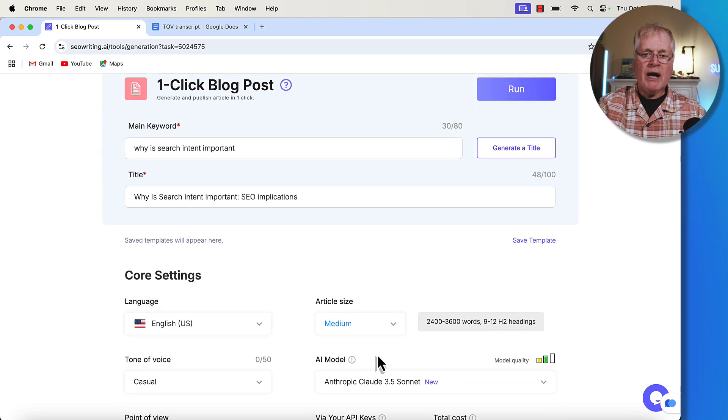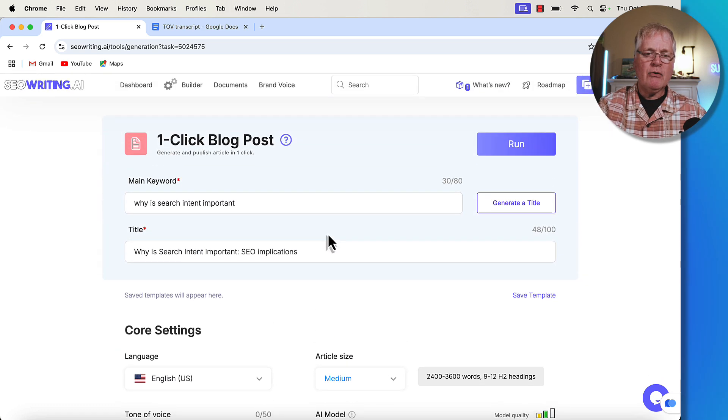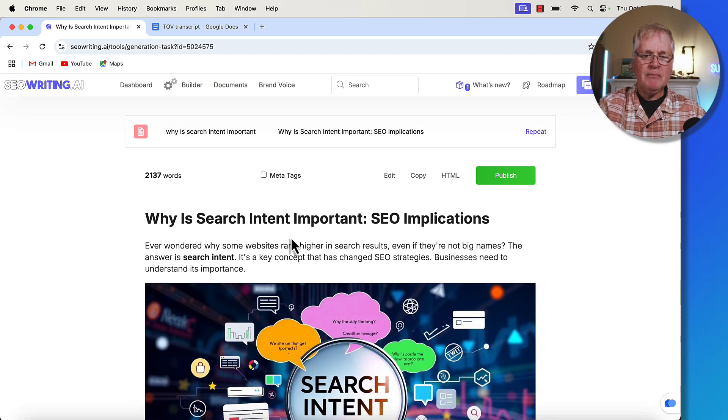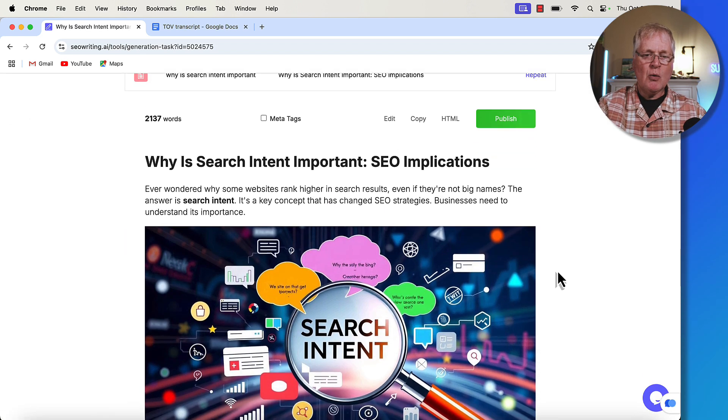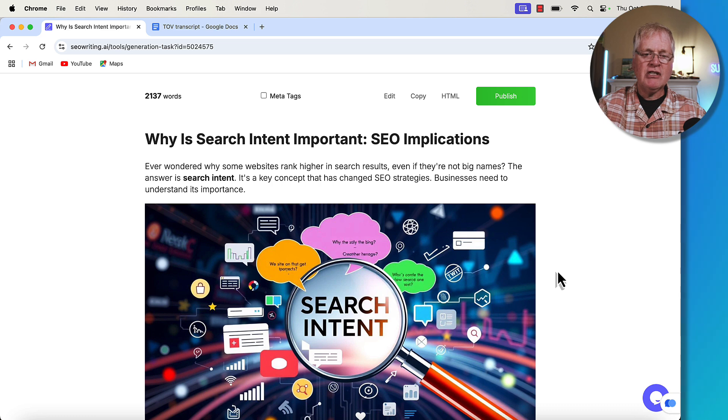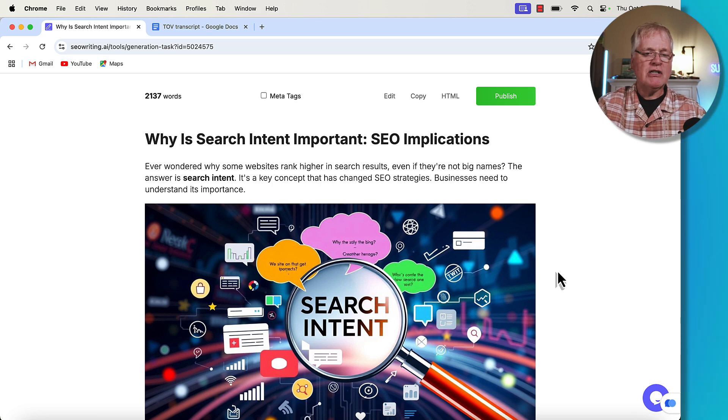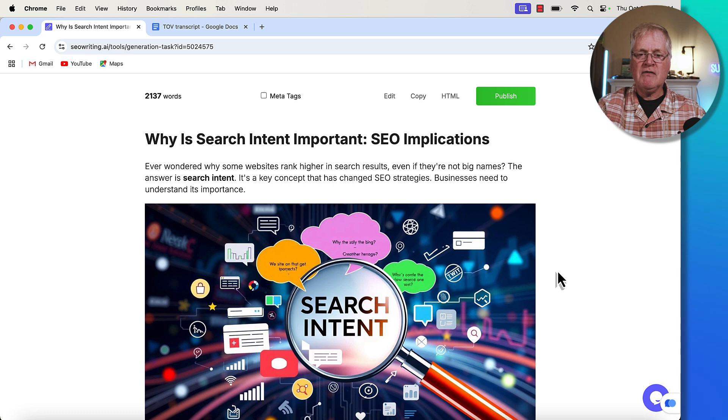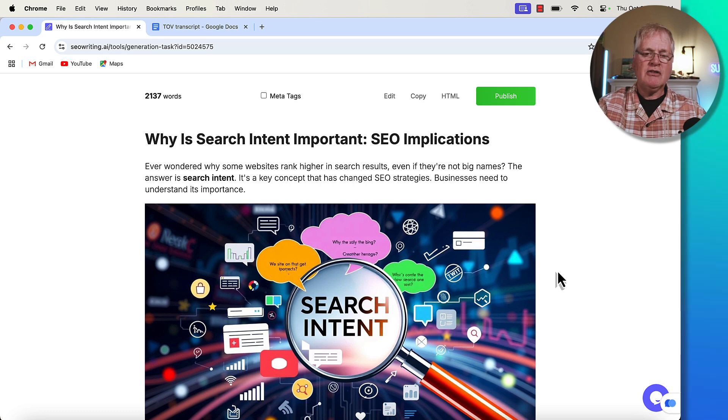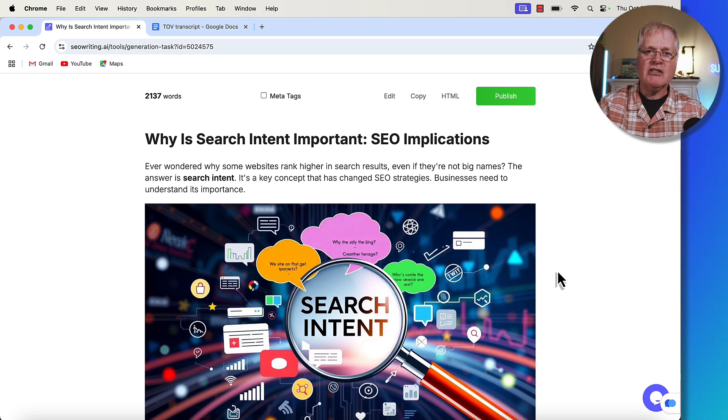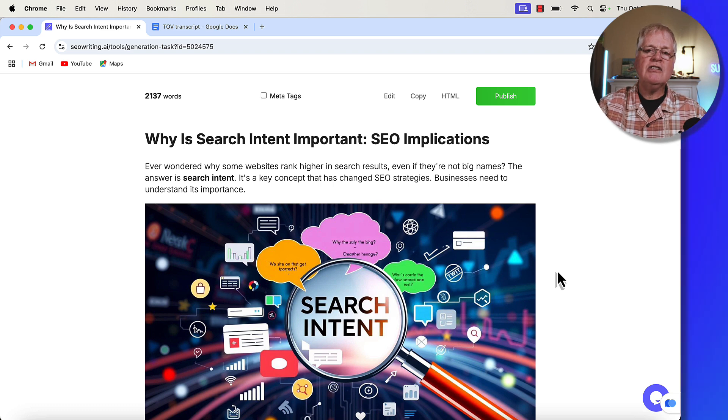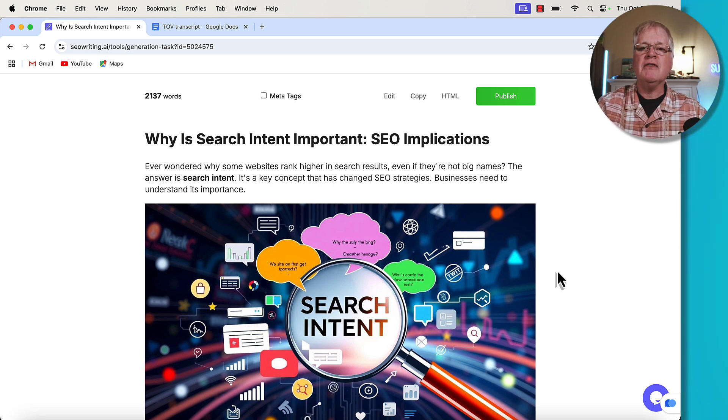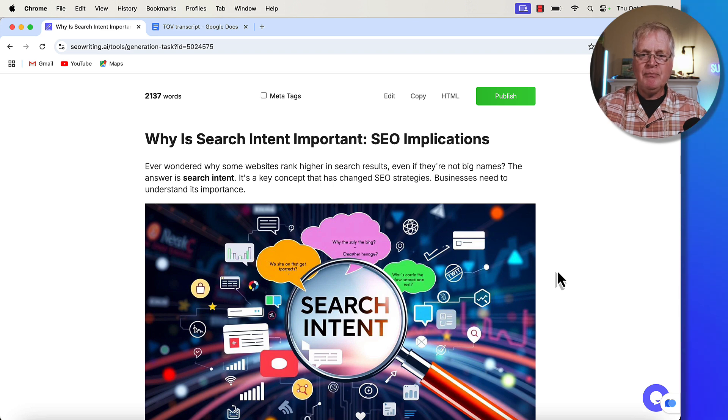So when I went ahead and I created that article, this is what we got from it. So why is search intent important SEO implications? And this is how it starts out. Ever wondered why some websites rank higher in search results, even if they're not big names? The answer is search intent. It's a key concept that has changed SEO strategies. This is just using the settings that are available in SEO writing without using the new brand voice feature.